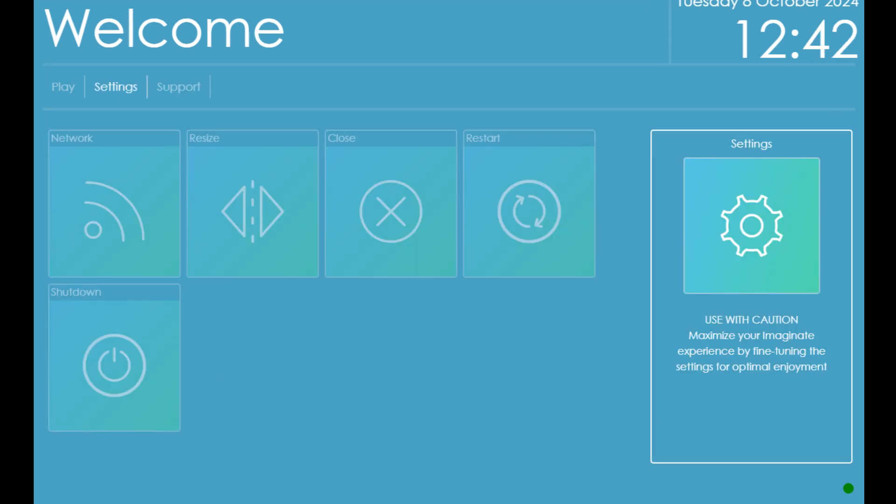To shut down your immersive room, go to Settings on the main menu and choose Shut Down. This will count down from 5 to 1 and then close the software and PC. Alternatively, you can hold down the red button on the black remote. Locate the white remotes and turn off the projectors. Your immersive room is now turned off.